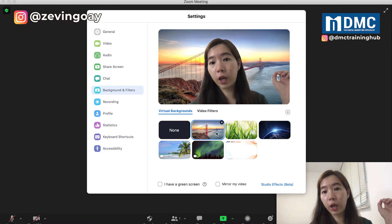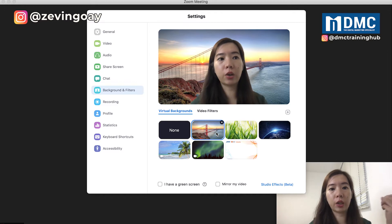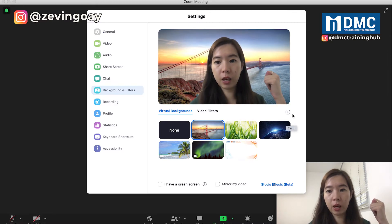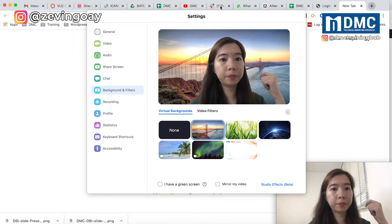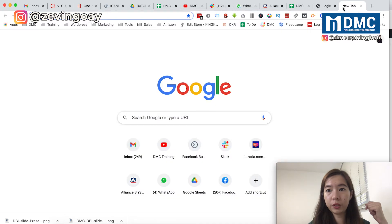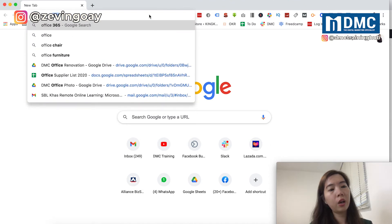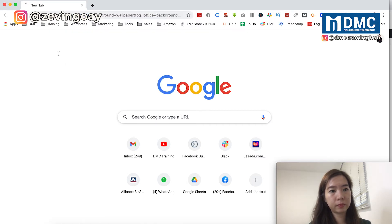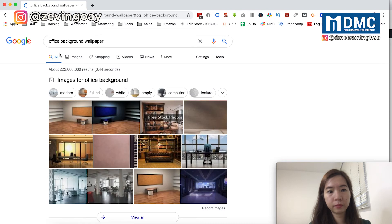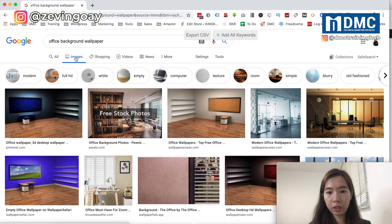Sometimes if you prefer to have an office background, you can also go and Google an image and then upload it here as well. So let's say we go to Google and you can just search for something like 'office background wallpaper', and you can come here and download any image that you like.